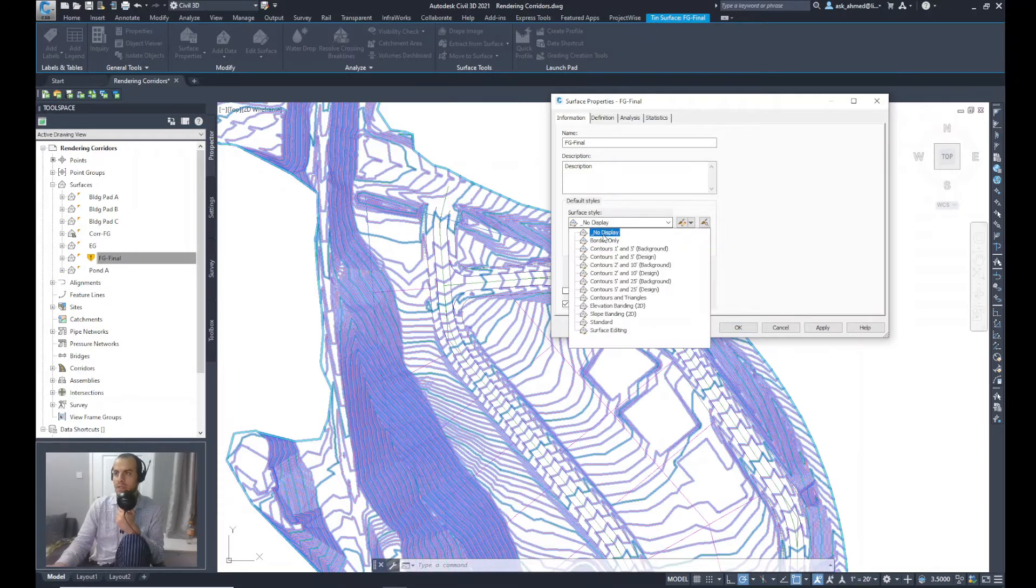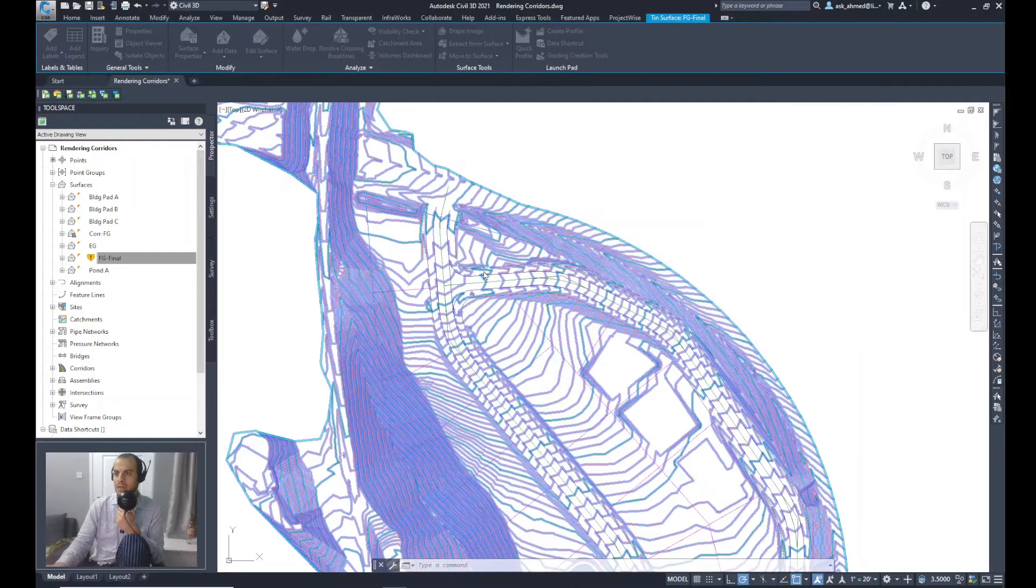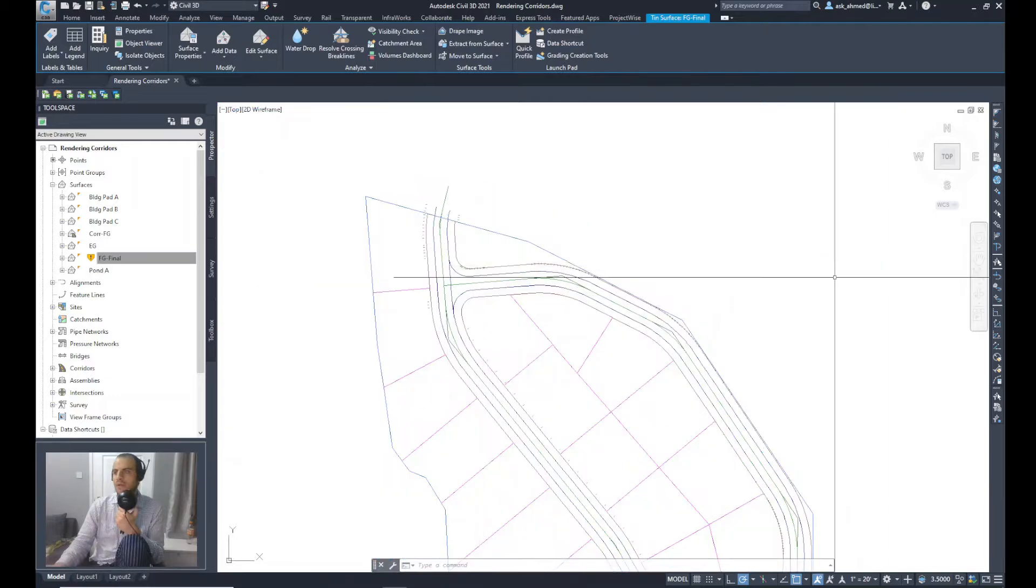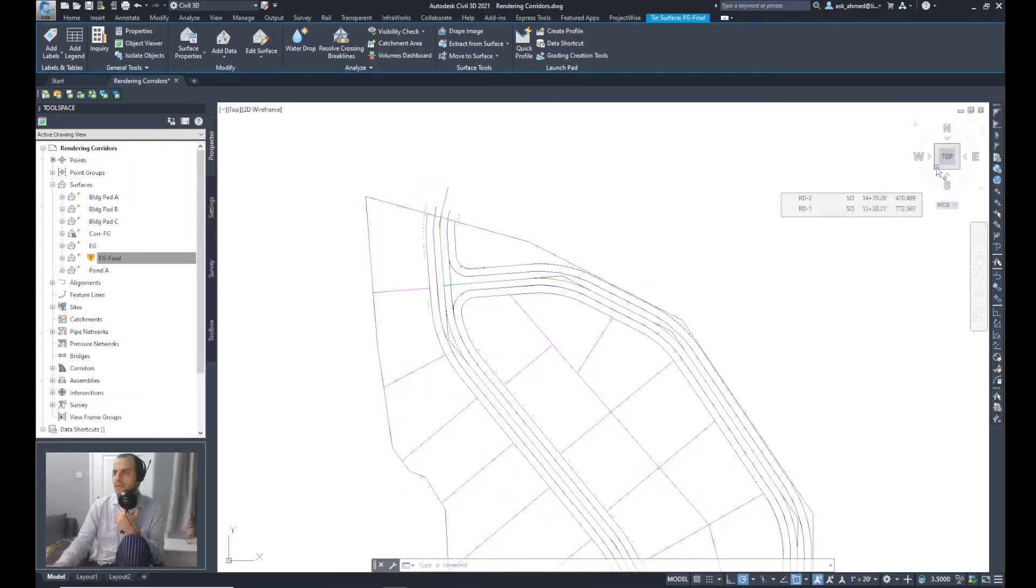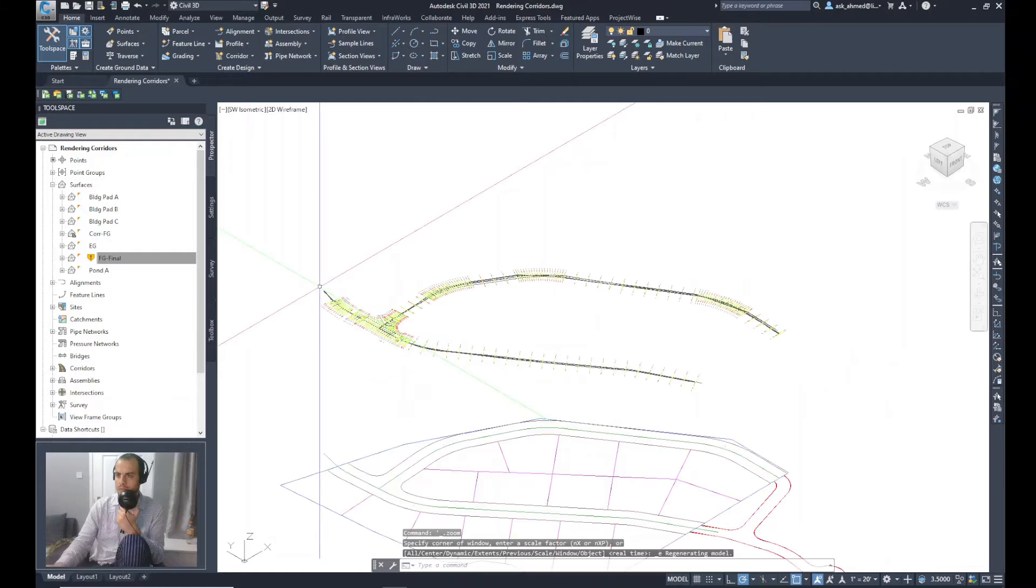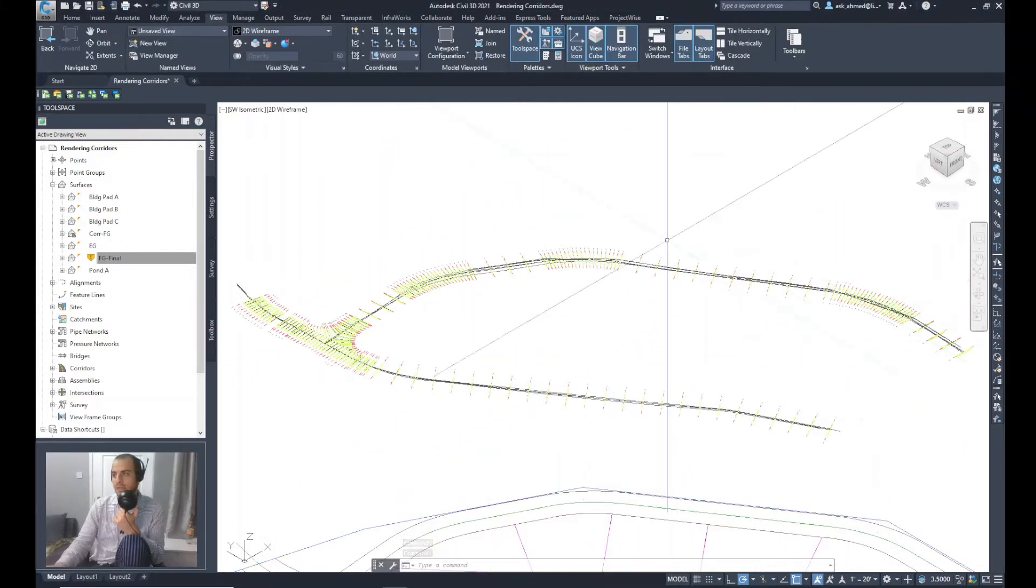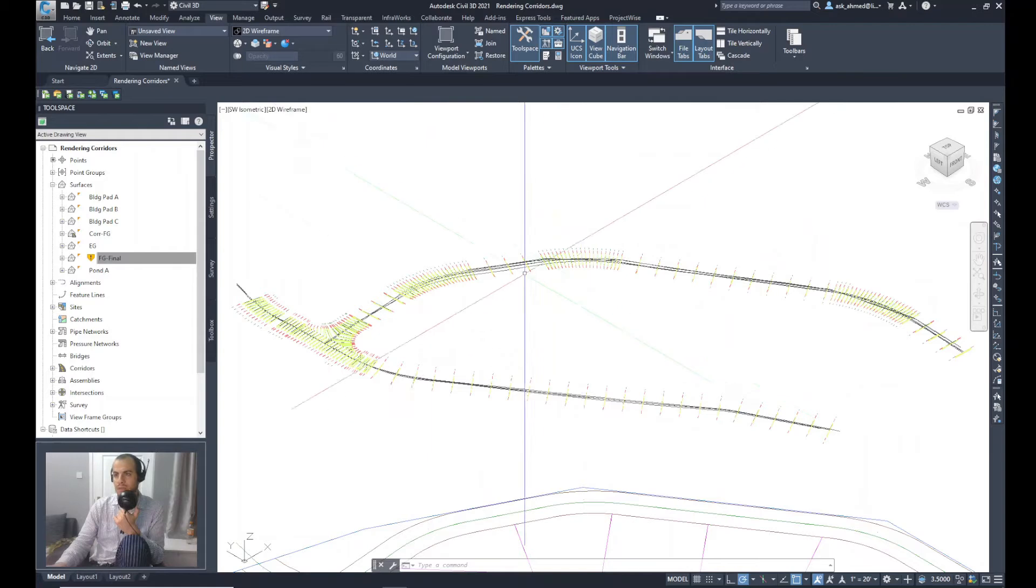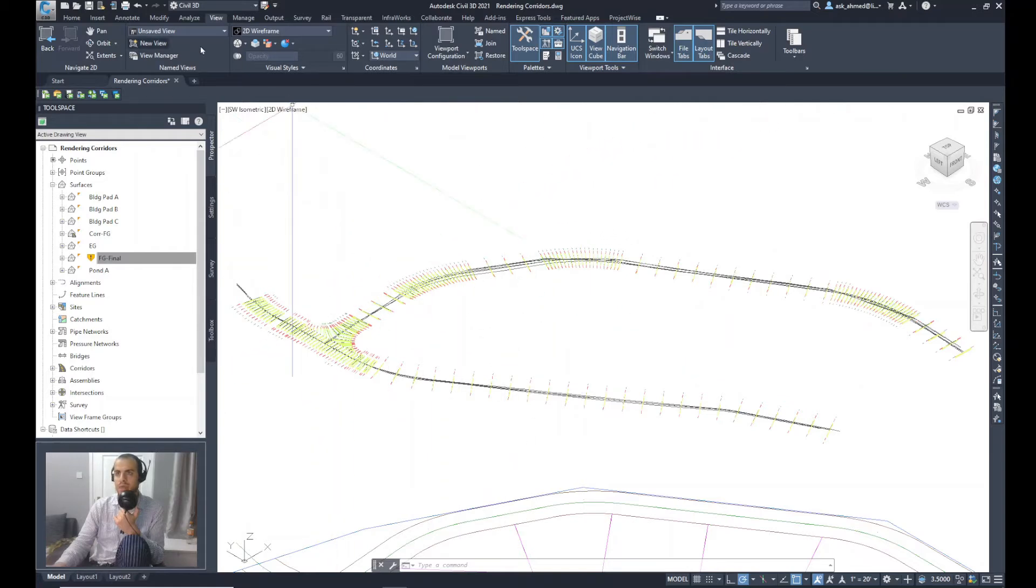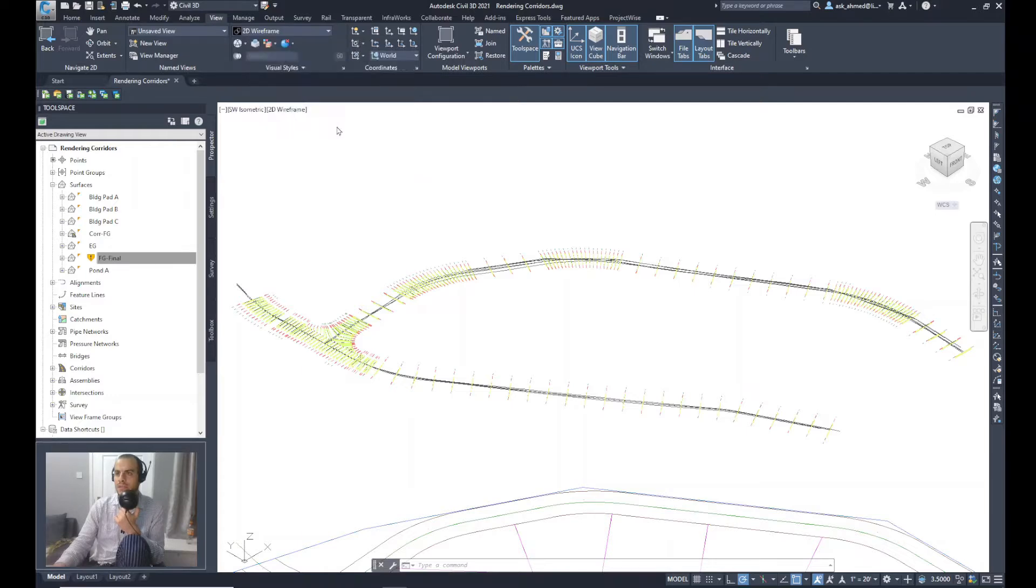I will go to view the corridor in 3D, so I'll pick the corner of that cube. To get a better view of the corridor, I will go from View and from the Visual Styles, I will select rather than 2D Wireframe, I will select Realistic.